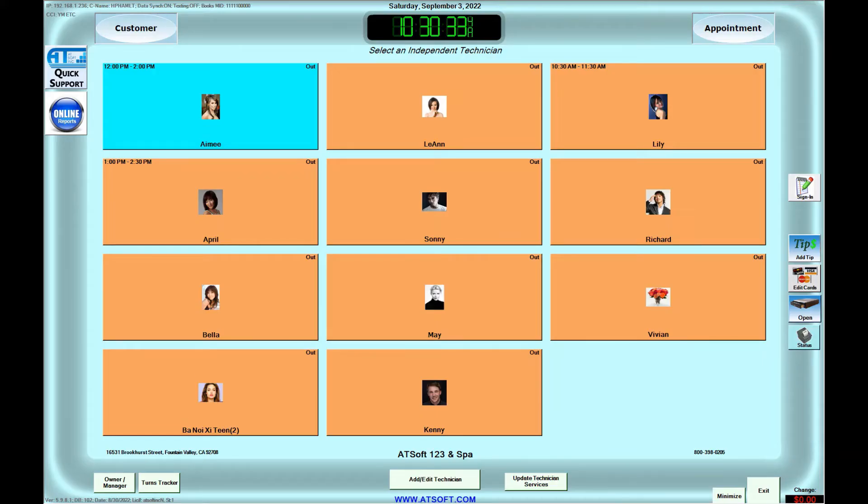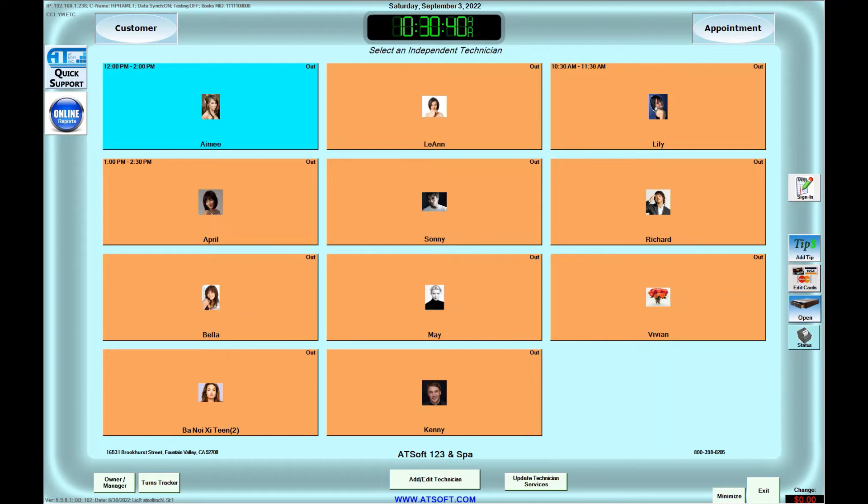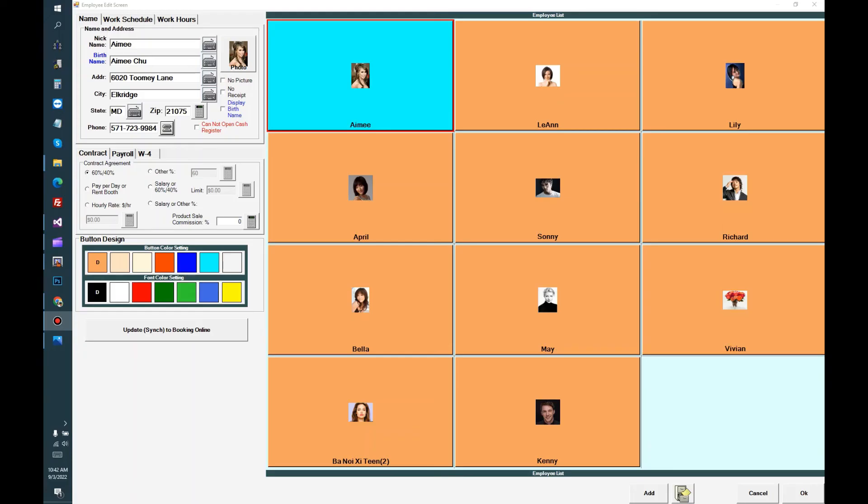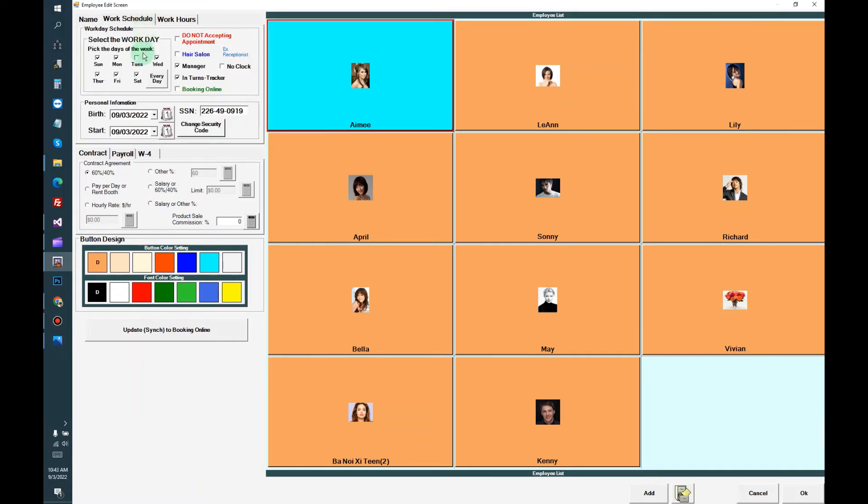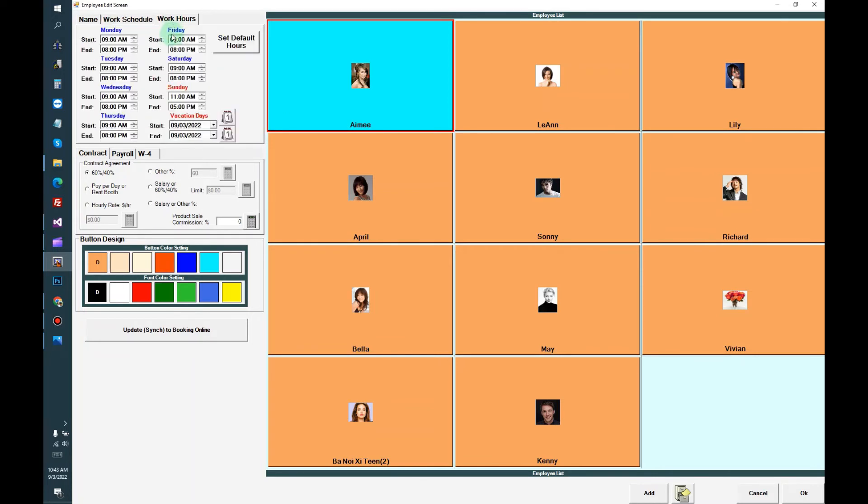For booking online setting, you have the option to set which technician can take booking online, and also what kind of service they can do, and the time of the service. To set up the technician booking online, first you go to add edit technician, and go to the work schedule, and set the day of their work and the hour of their work for every day of the week.